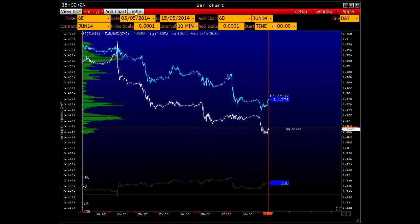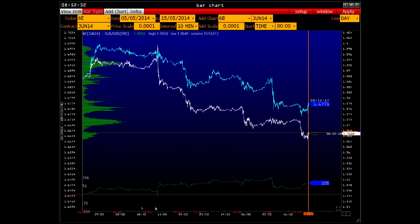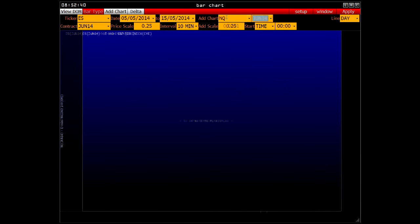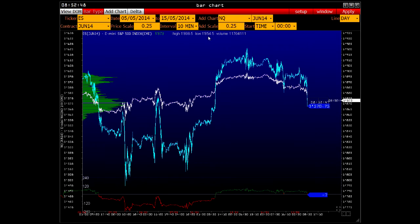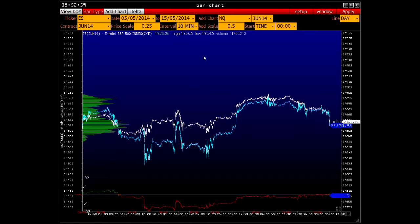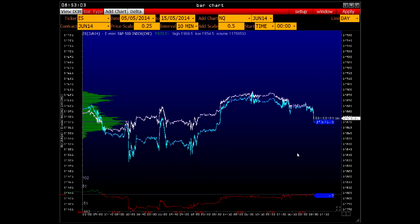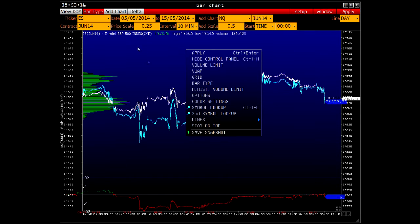We can track the correlation of two instruments by increasing the period of the price scale, making the chart more appropriate for monitoring interdependence. The feature is useful for making arbitrage transactions. A context menu with symbol lookup and second symbol lookup options is available, allowing you to search for a symbol of a second instrument if you don't know its ticker.